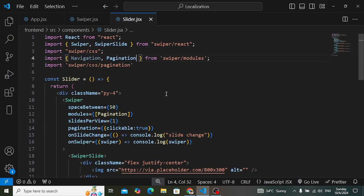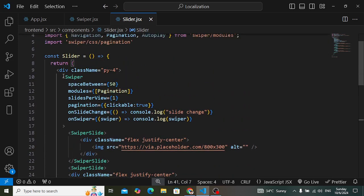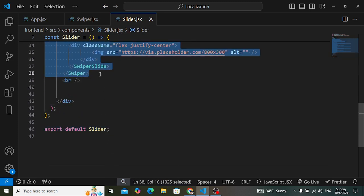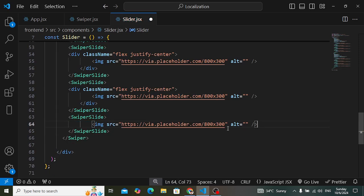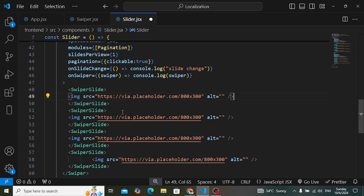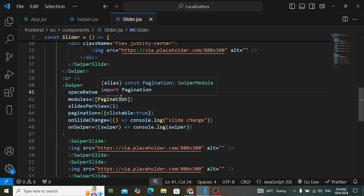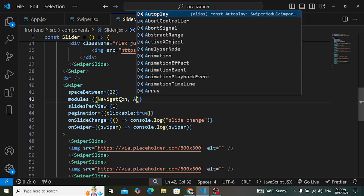Now let's create a second example where I'll display three slides per row and add navigation. I'll also add loop and autoplay — I need to import the Autoplay module as well. Let's copy the same code and change the properties. I'll keep just the image and adjust from there.